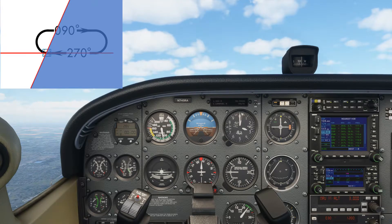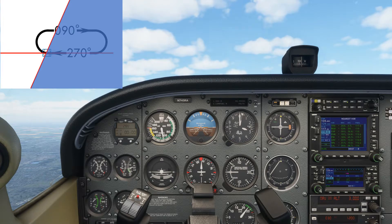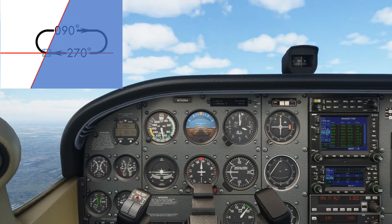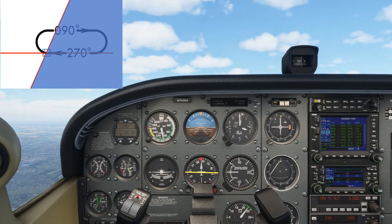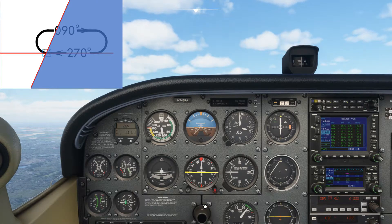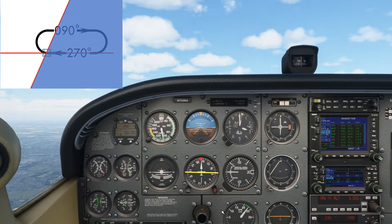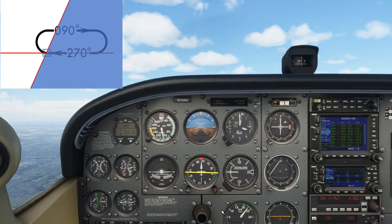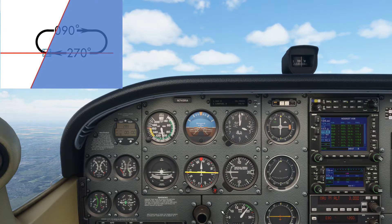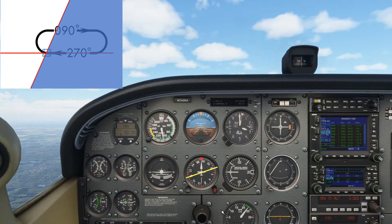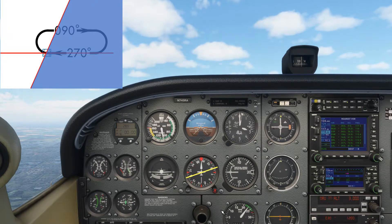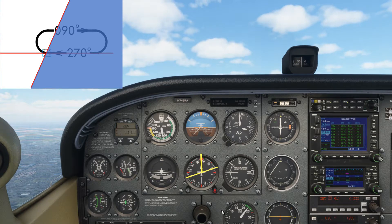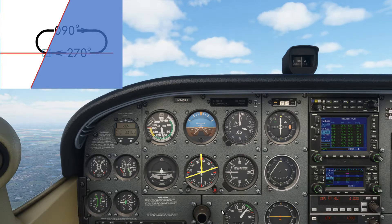The hold entry overlay can be translated onto the direction indicator. Start by putting a horizontal line across the center of your direction indicator. If the hold is a standard hold — which means right turns like this one — raise the right side of the line up by 20 degrees and lower the left side by 20 degrees. Use the vertical line between the center of the DI and the heading to define the upper semicircle. This has now recreated the hold entry overlay.